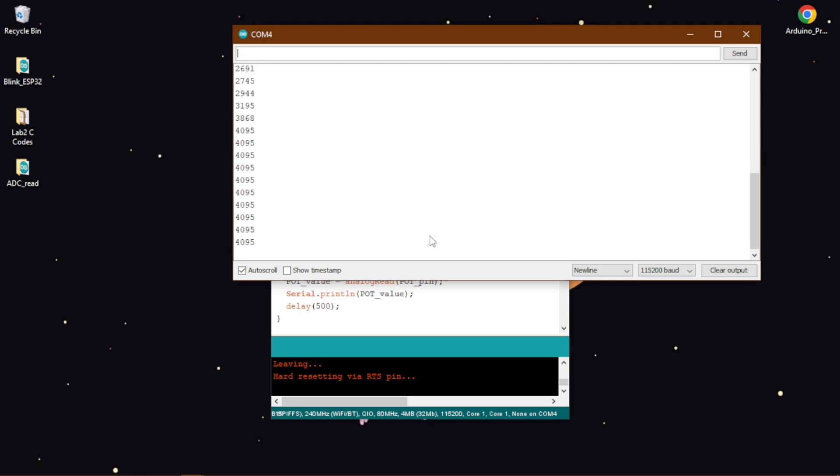Now if I do the opposite, it will start decreasing and it will reach to 0.